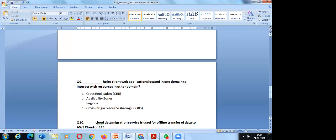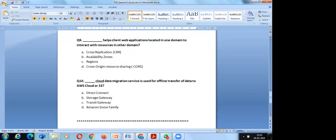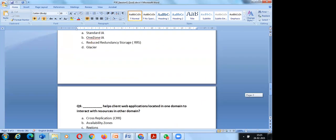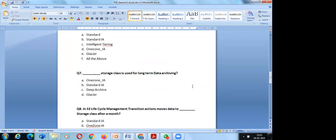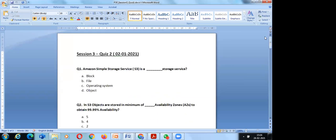In S3 lifecycle management, transition actions move data to Standard-IA storage after 30 days, then from Standard-IA to Glacier. CORS (Cross-Origin Resource Sharing) allows client web locations in one domain to interact with resources in another domain. The Snow Family (Amazon Snowball) is used for offline data transfer to AWS cloud or S3.